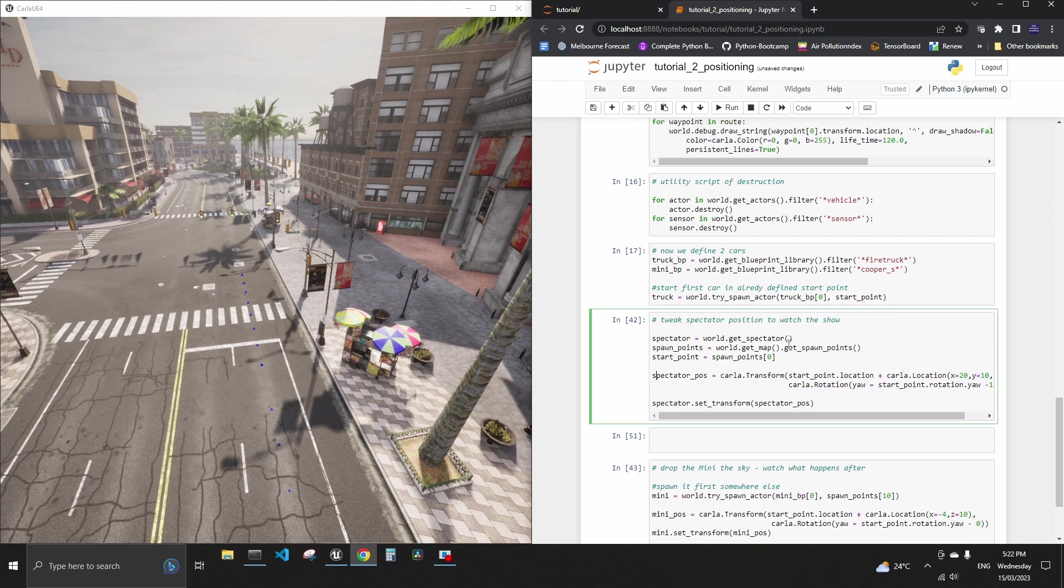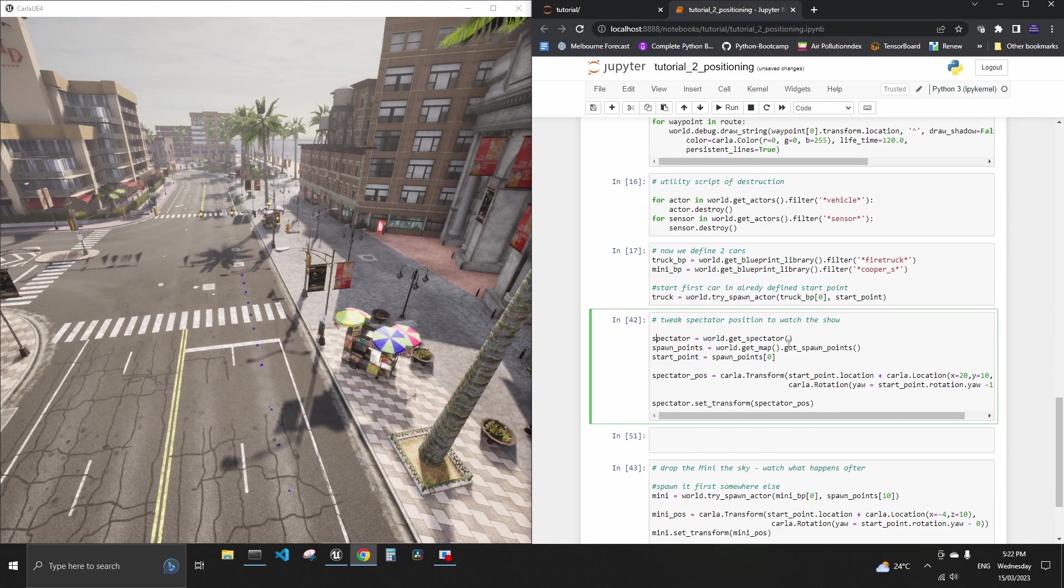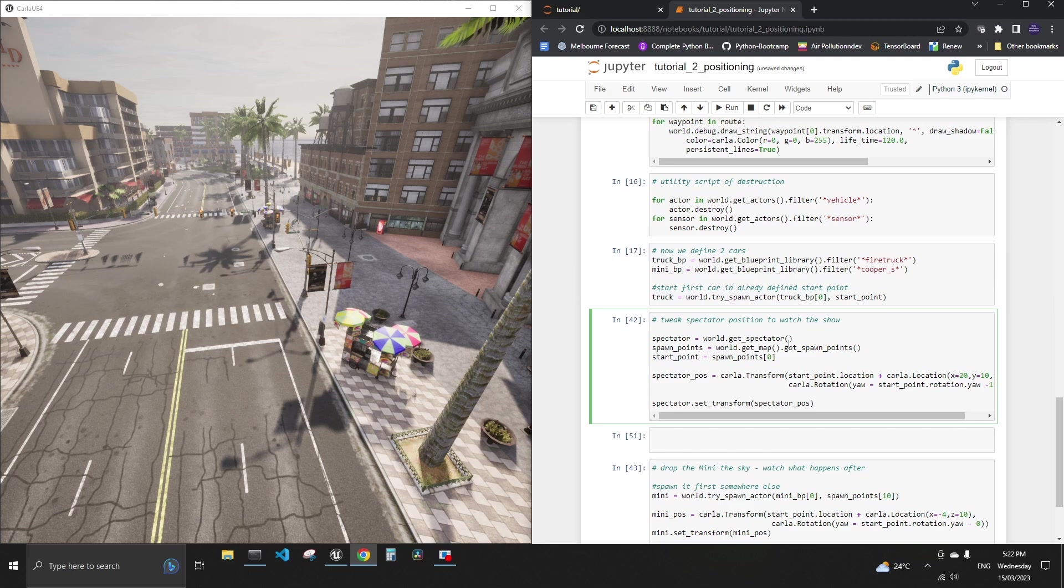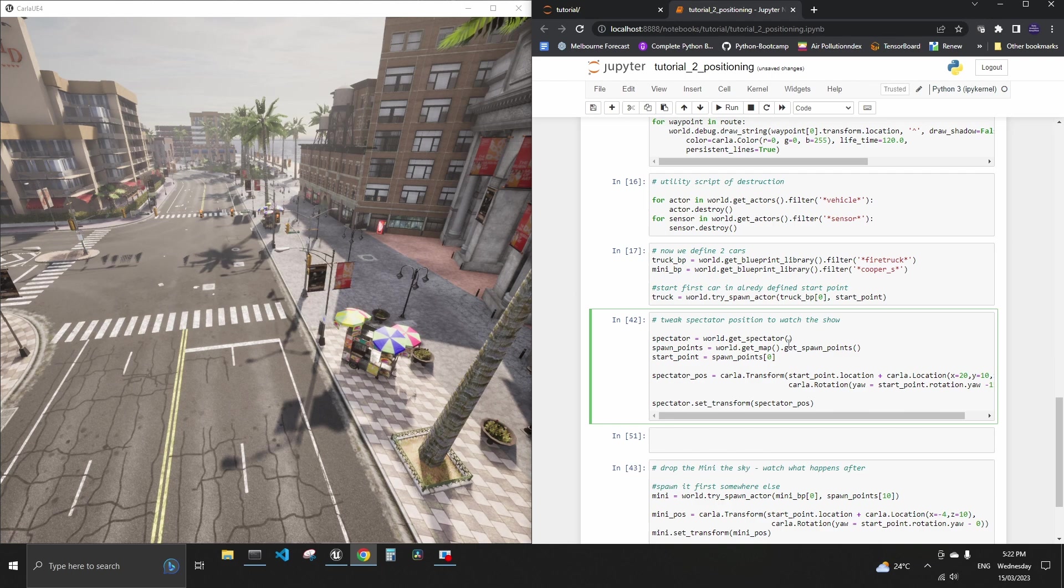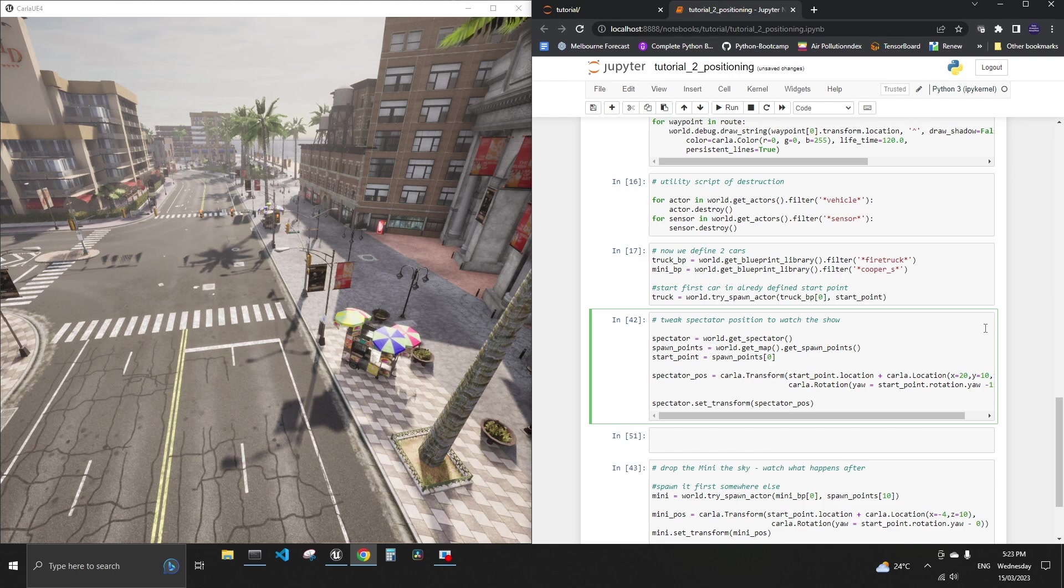Offset is where in this case we want to use the spectator window to a nice little vantage point where we can see the cool show that is about to unfold with the Mini dropping on top of the truck. And we define the spectator variable which is what we get from the world variable. We get spawn points, we didn't have to do it it's already there, but we're using the very first starting point which is right there on the left you will see it now.